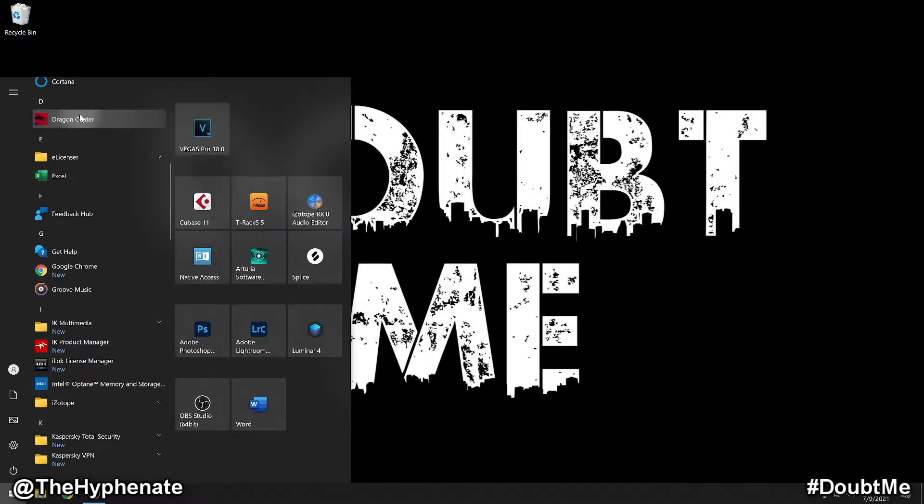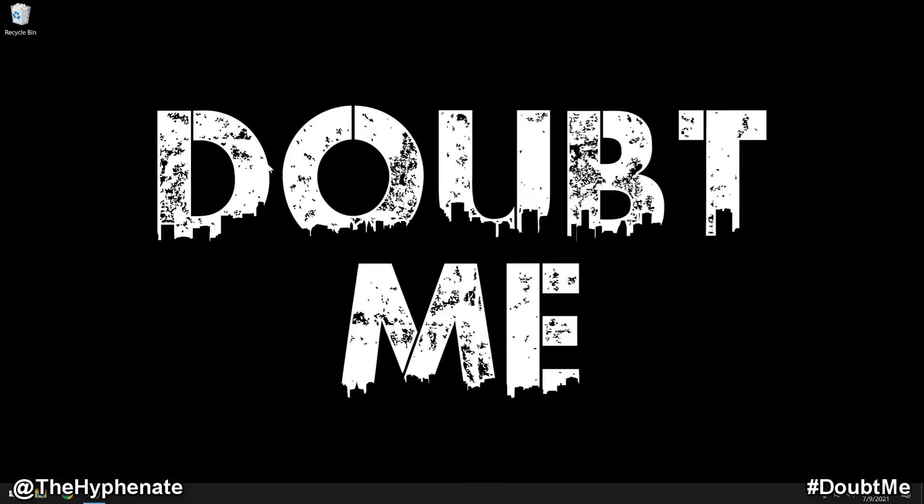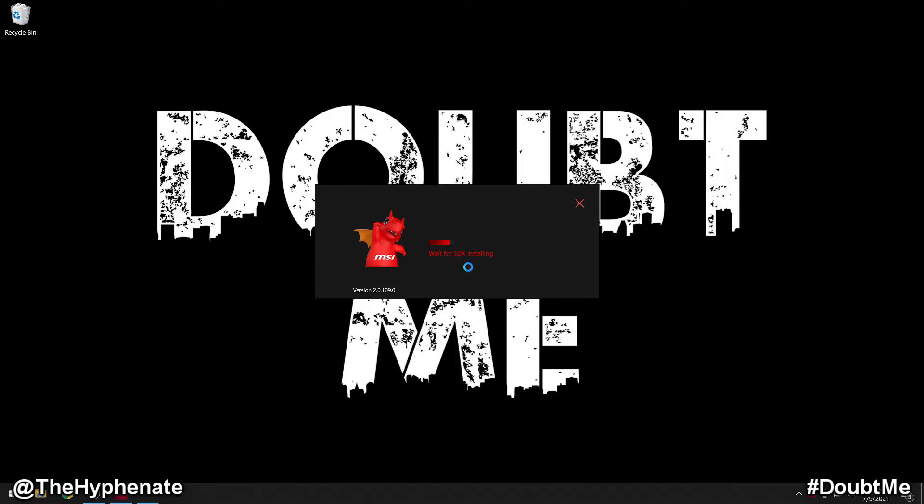Right click on the Dragon Center icon, go to more, run as administrator, click yes. And then now it's going to start fully installing. Now in all honesty, this actually does take a while to install.